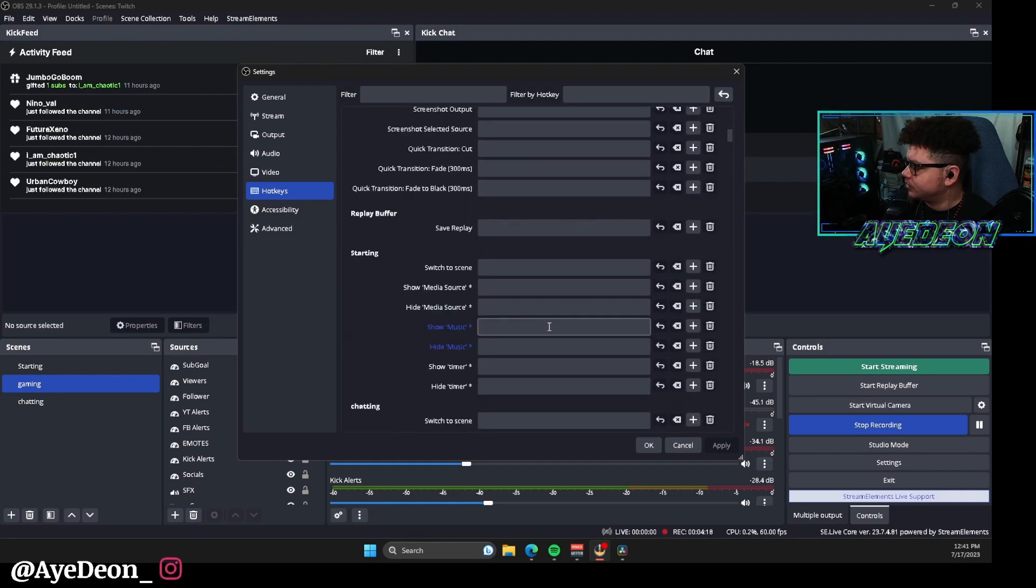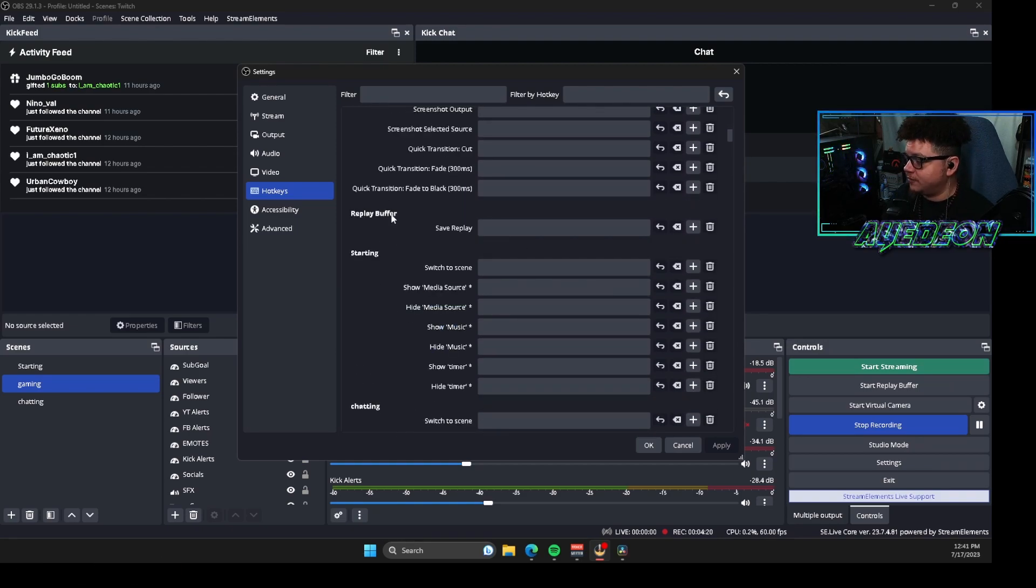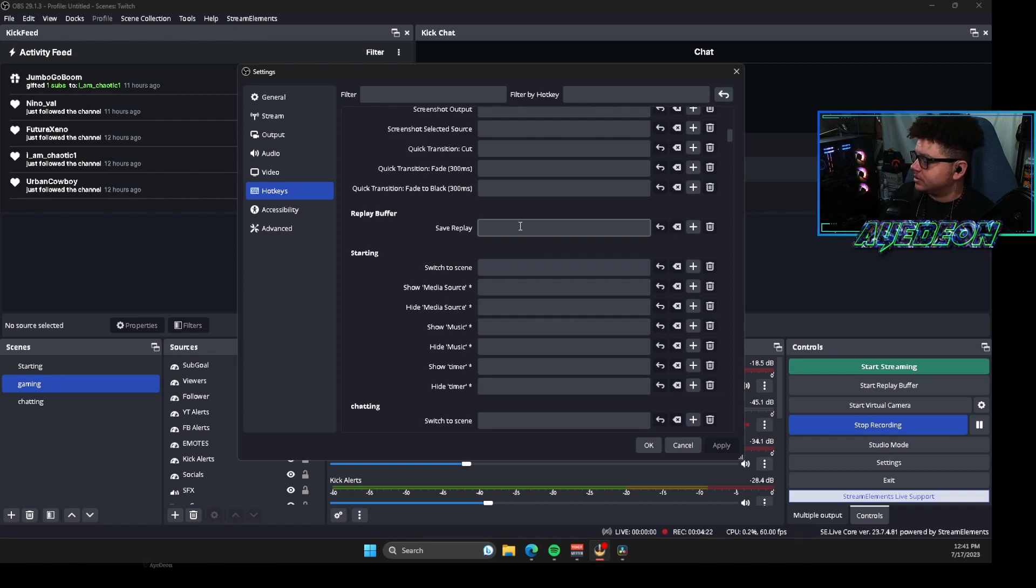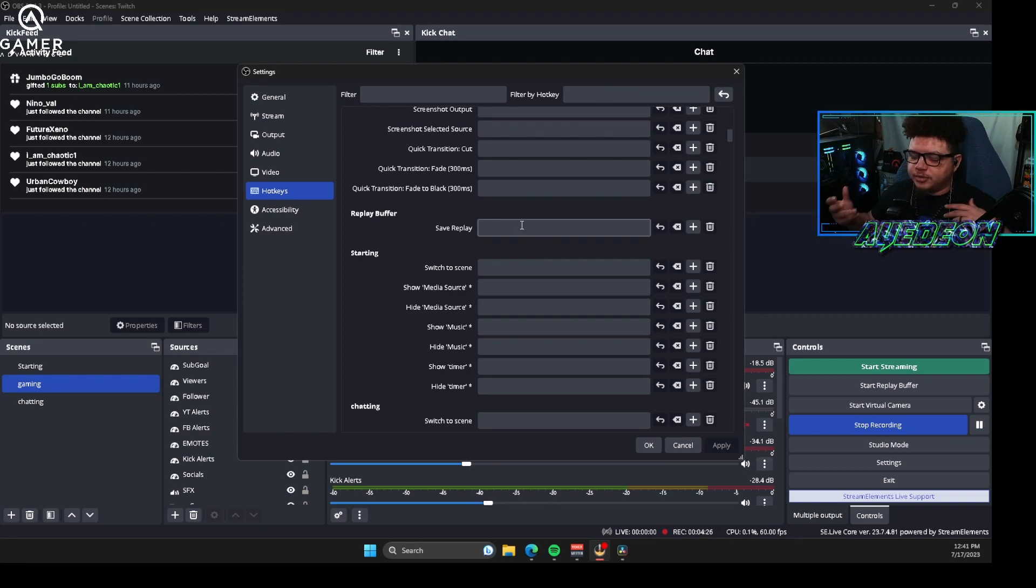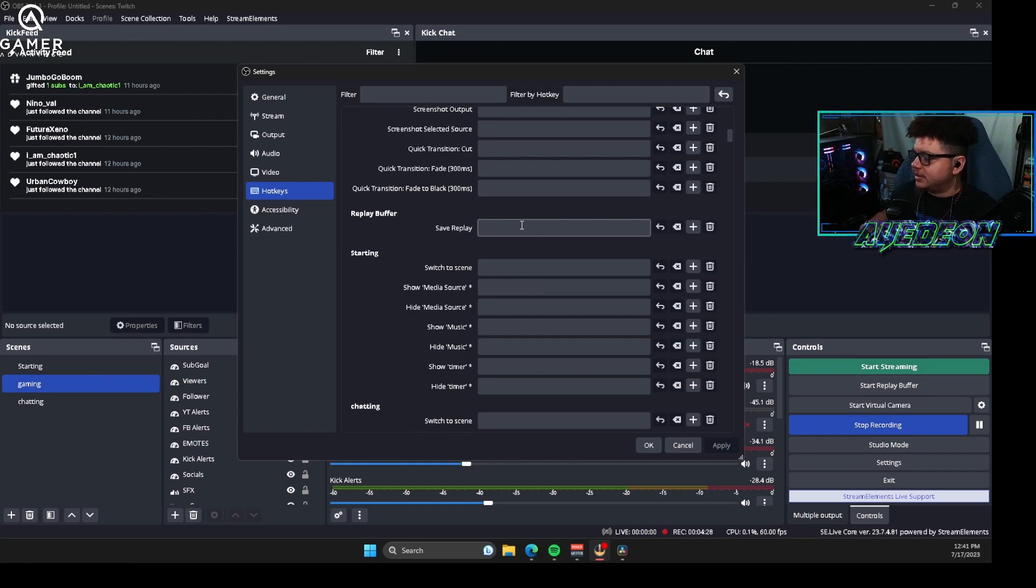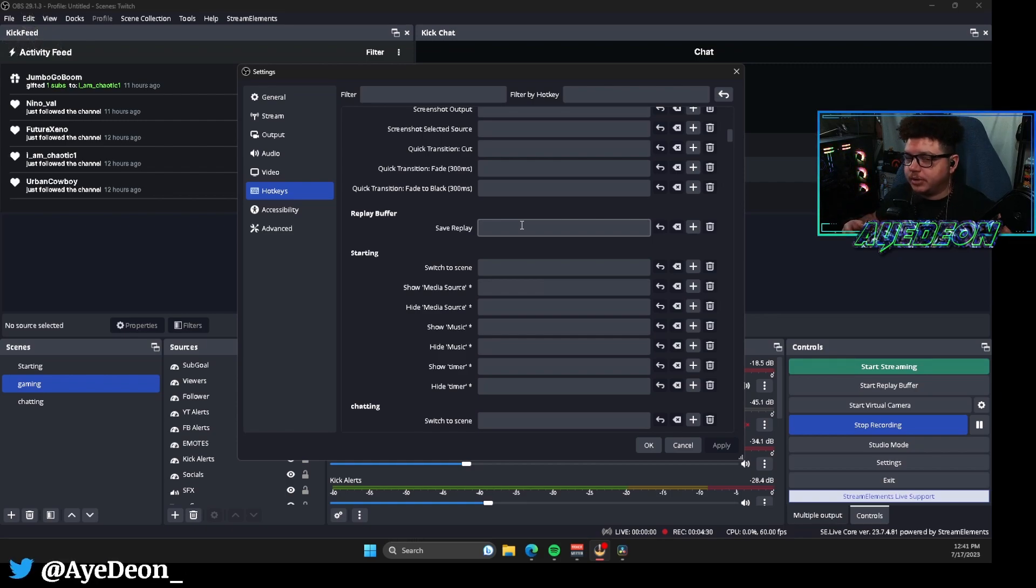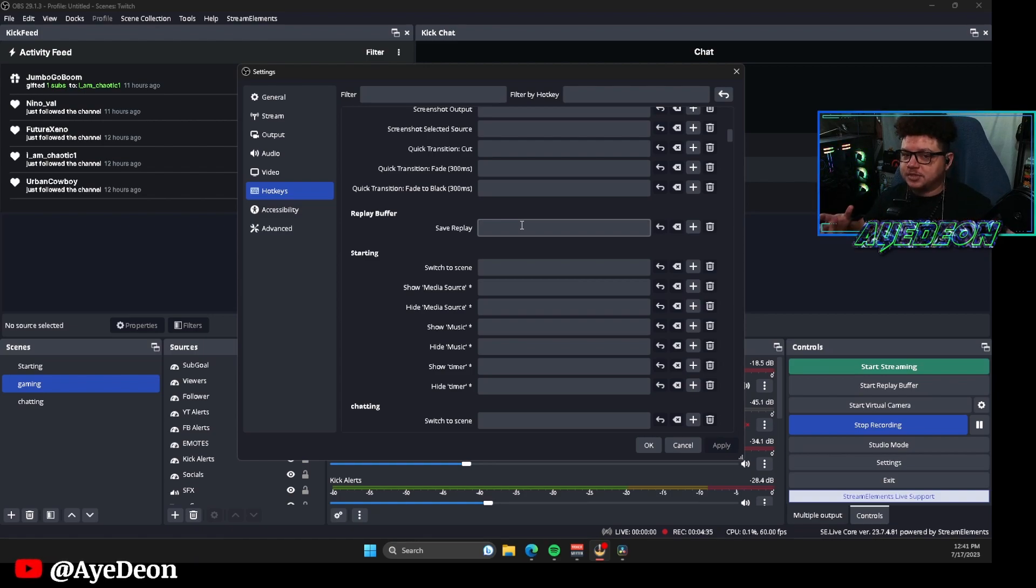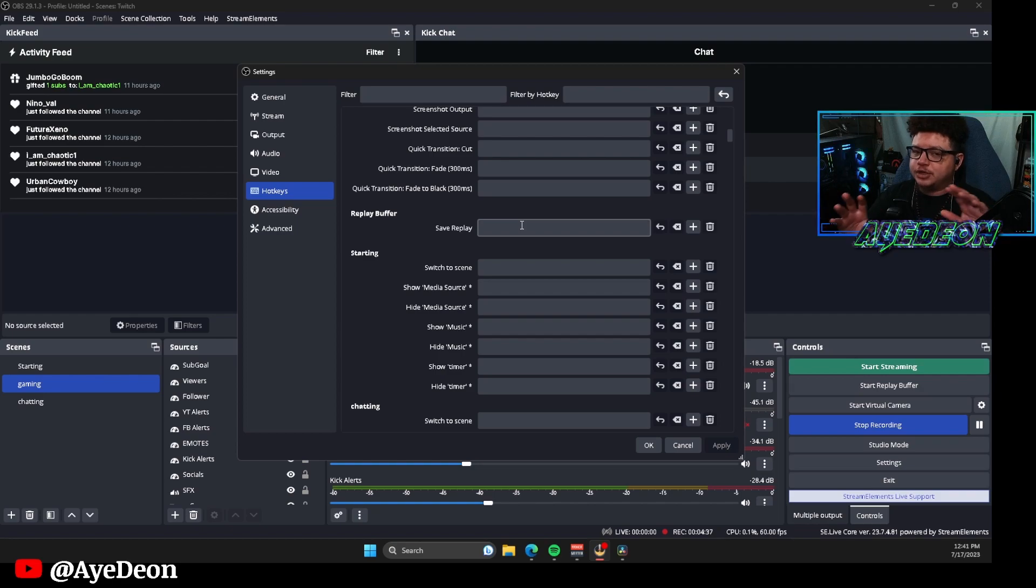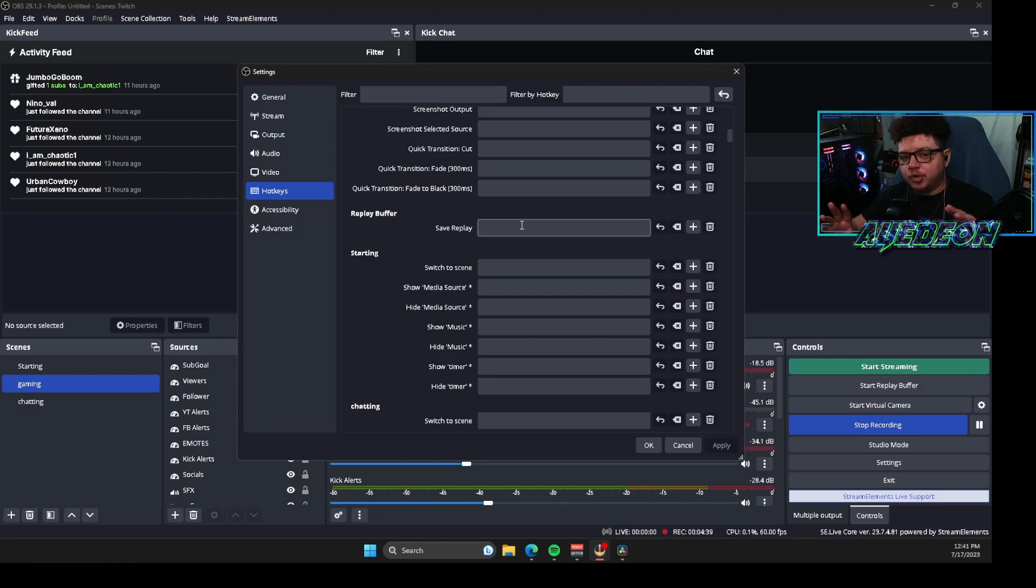There's also if you scroll down a little bit further, there is a full replay buffer section which is to save replay. So if you already have your replay buffer turned on and you're in the middle of streaming or anything like that, you honestly have the opportunity to set up a key combination or keybind that's going to allow you to record that specific clip that you want to be done if you don't have a stream deck.